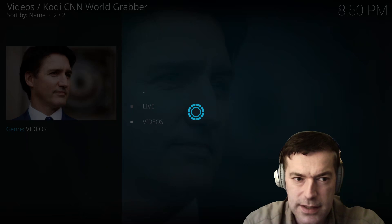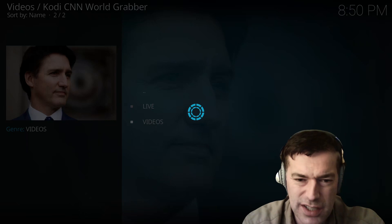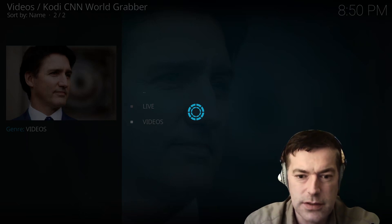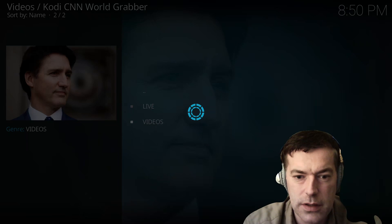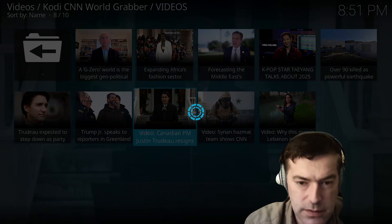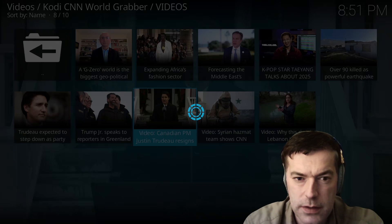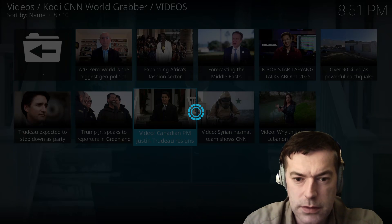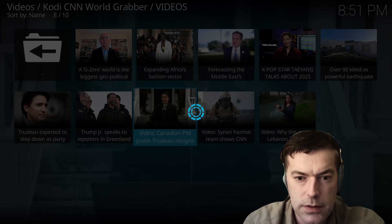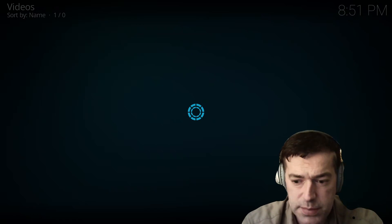What's also nice is that you have videos here from the website — from the world section — so again, there shouldn't be any kind of geo-restriction here. They're all there, have a look.